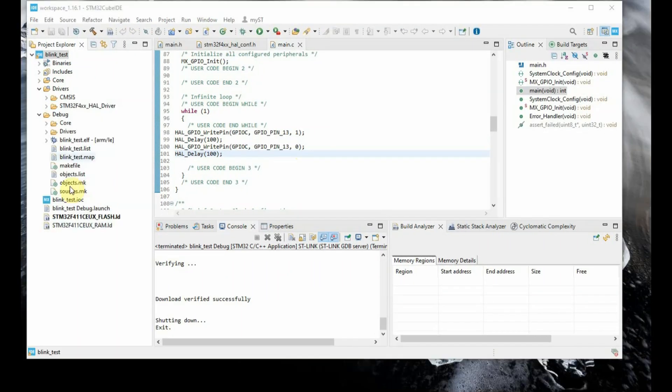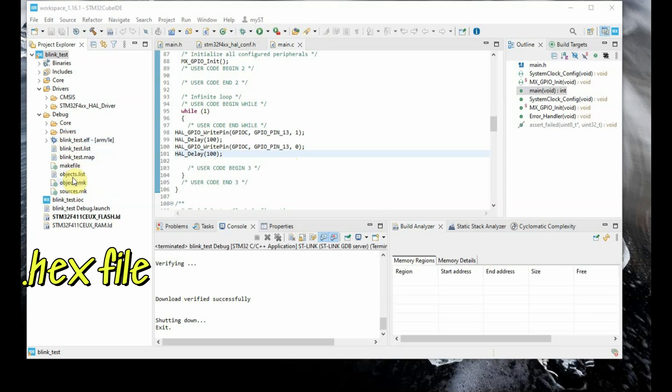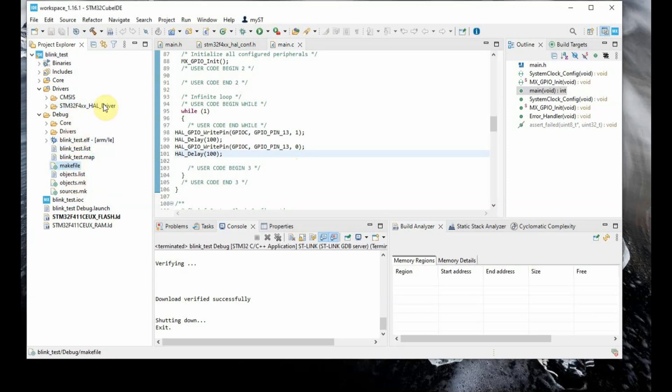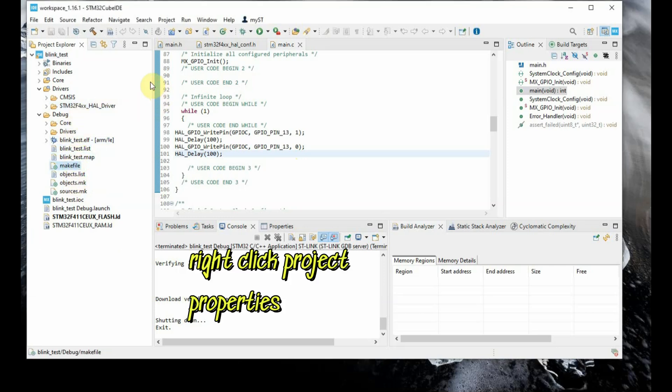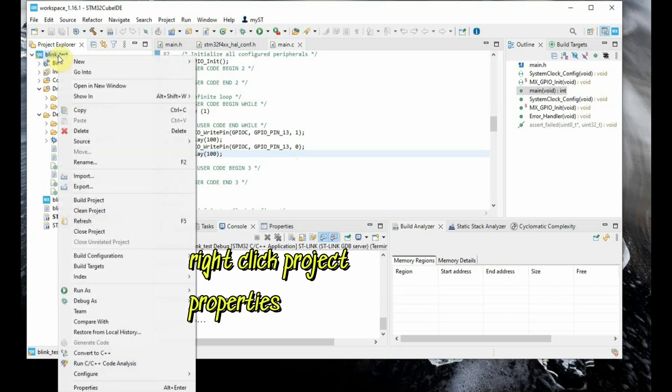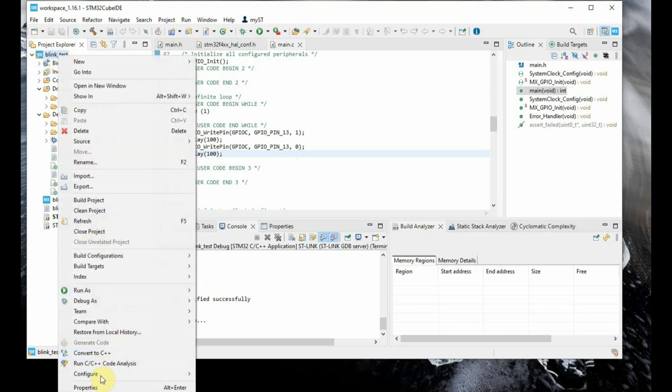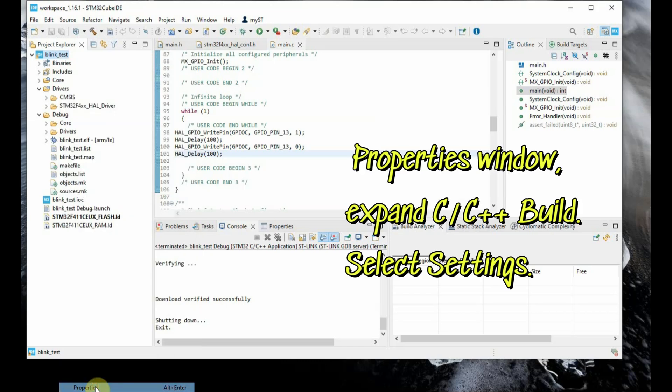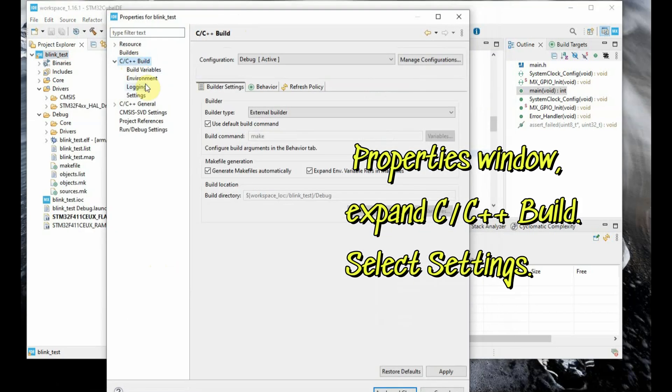In the left hand side project explorer, you do not see any .hex file. So while building you do not see .hex file. For that, you right click the project, go to properties, and then another window will open. You expand the C/C++ build and then select settings.